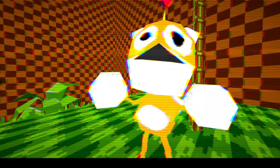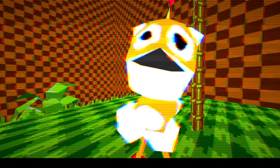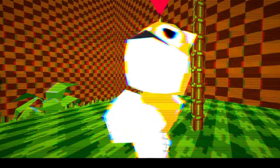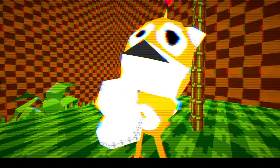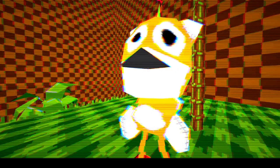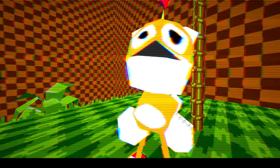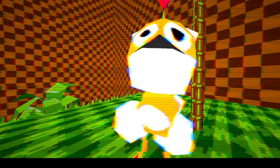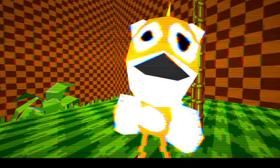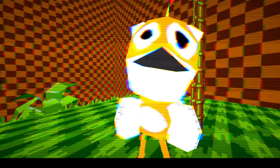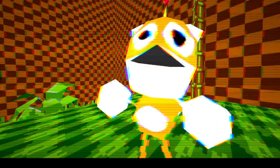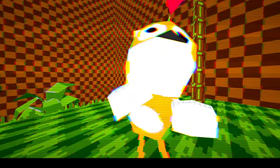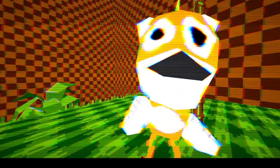There are two versions of this guy: an evil version and a sort of positive version. That's pretty much it. Please correct me if I'm wrong in the comments about anything, and I'll see you in the next one.